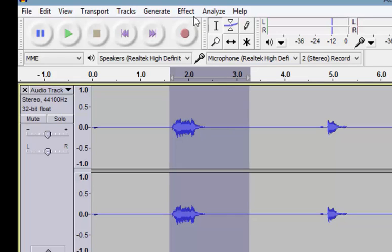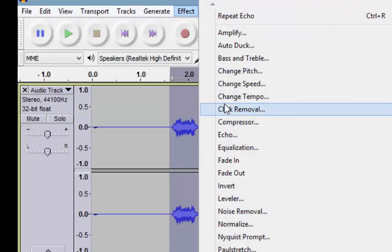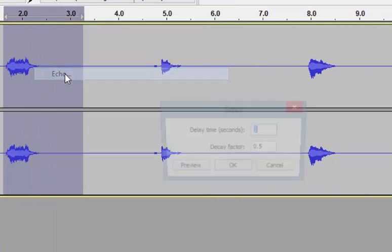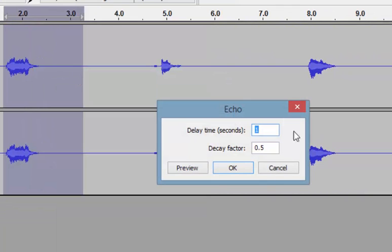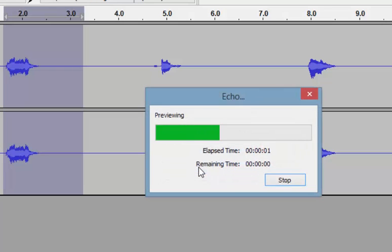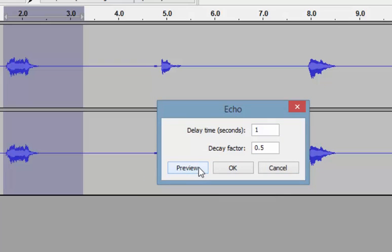I'm going to go up and click Effect, then go down to Echo. This little message box comes up. Delay time I can set to anything I want, but I'll leave it at one second so the echo comes in the very next second. The decay factor controls how much it fades — set to 0.5, it will be half as loud as the original. If I left it at one, it would be exactly the same. You can always preview. I liked it, so I'm going to hit OK.